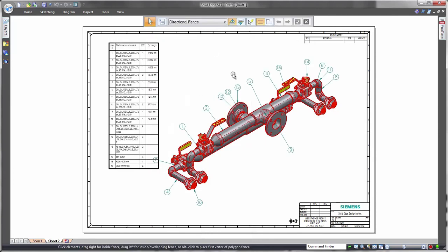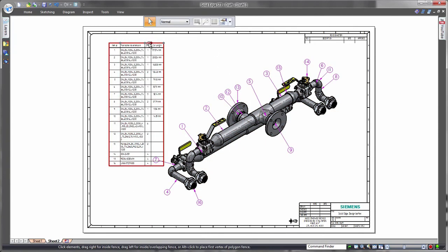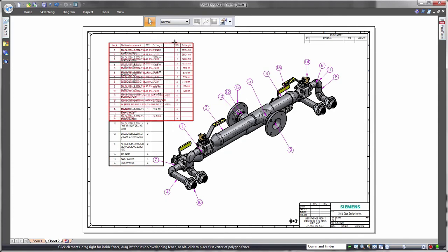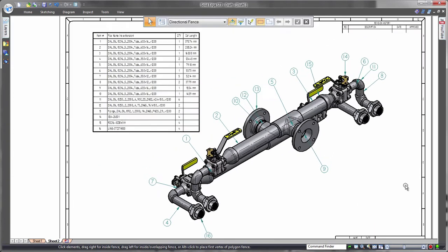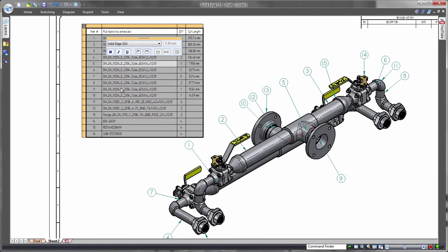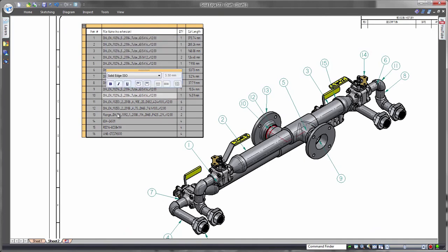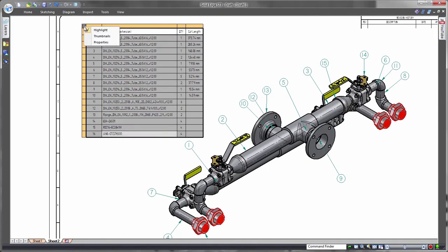Because it's fully dependent on any 3D design changes, this tabular information stays up to date. This intelligent table provides some handy reference back to the assembly, as components highlight in the view as they're selected and component thumbnails can be quickly referenced.